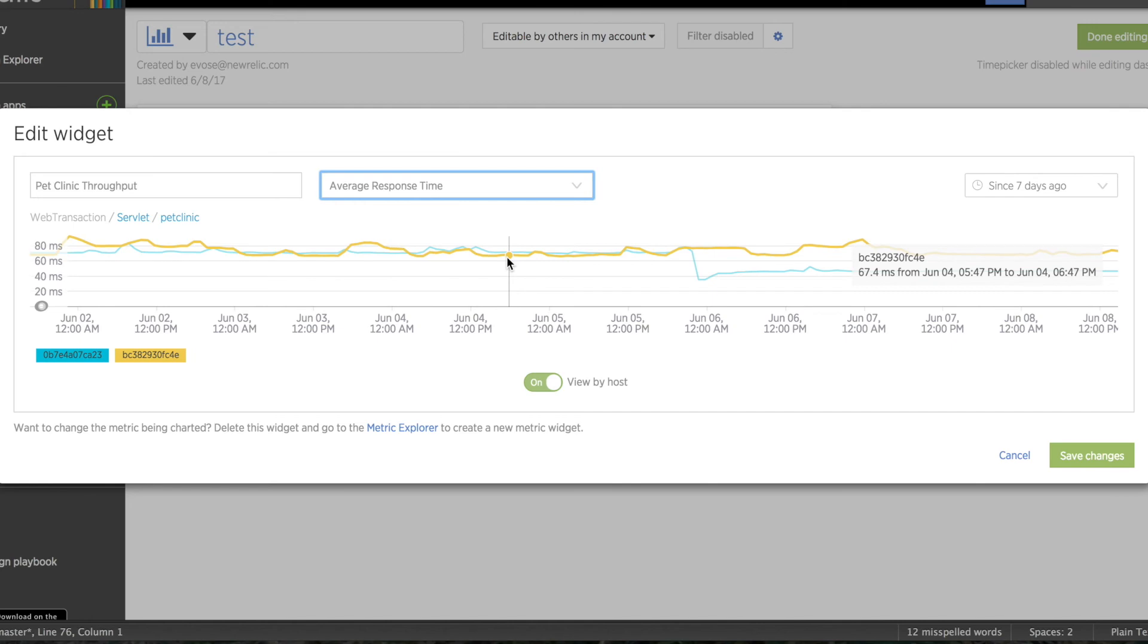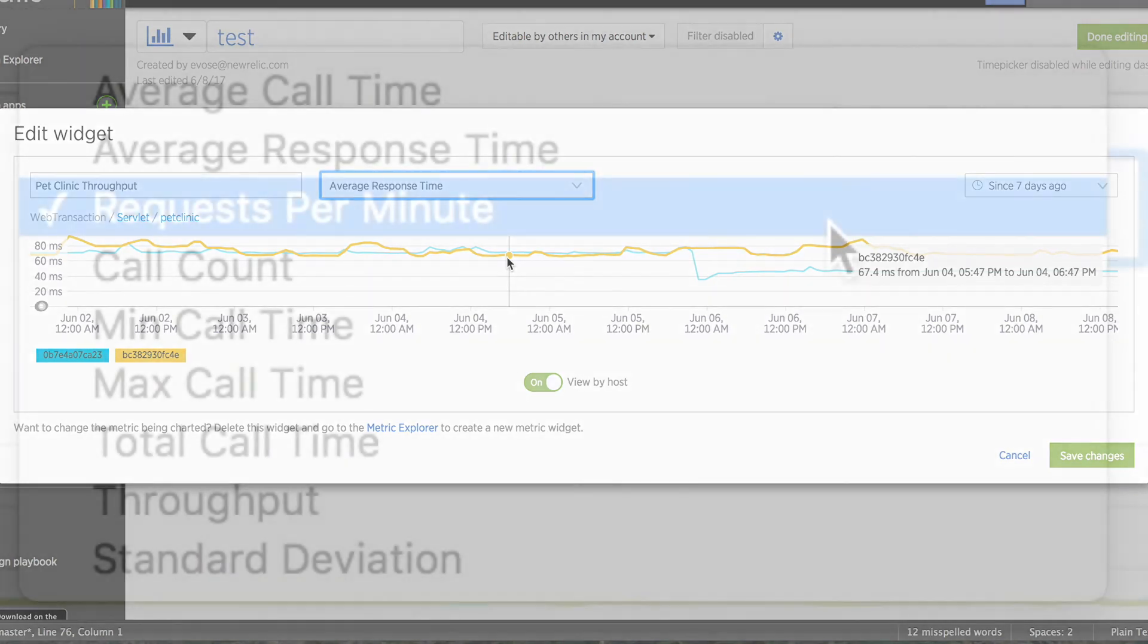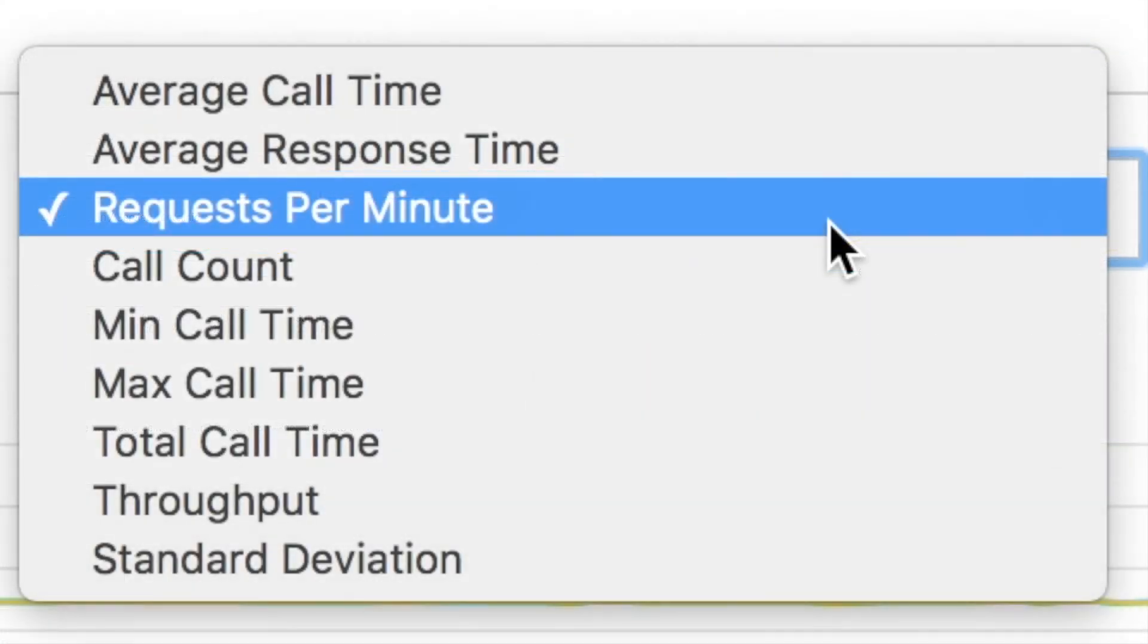Available y-axis value functions depend on the kind of metric data the widget is displaying. As you saw here, these options can include Call Count, Calls Per Minute, Average Requests Per Minute, Minimum, Maximum, and Throughput.